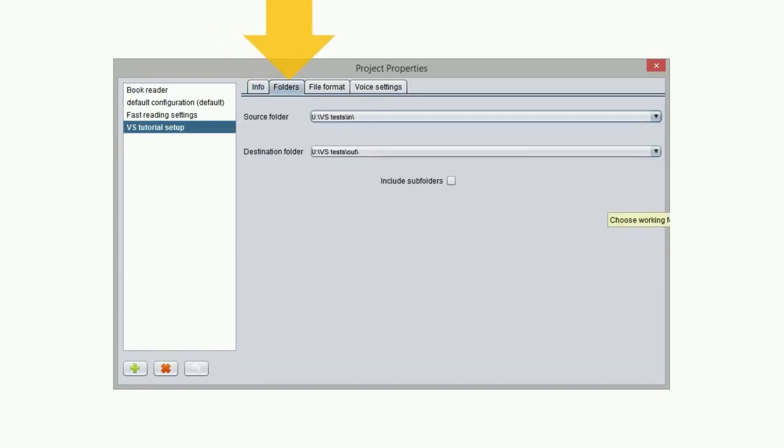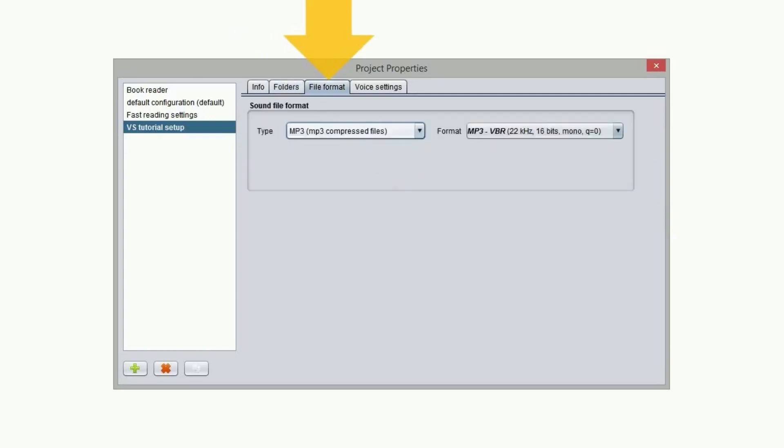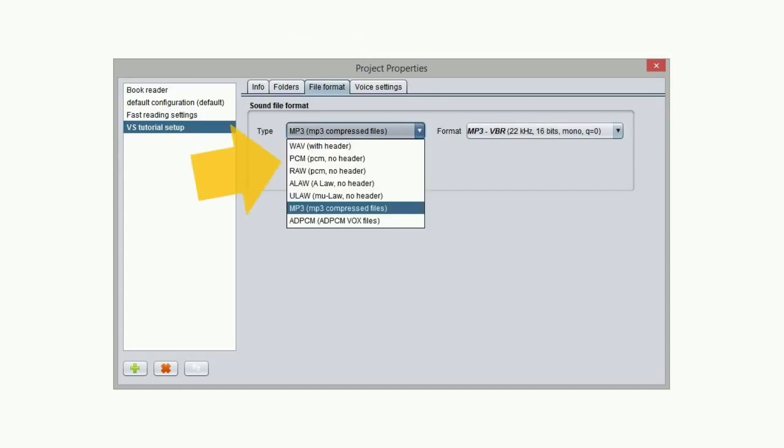In the folders tab we can select the location of the source and destination folders. In the file format tab we can select the file format for the audio output. There are many audio file formats available to match different kinds of applications.